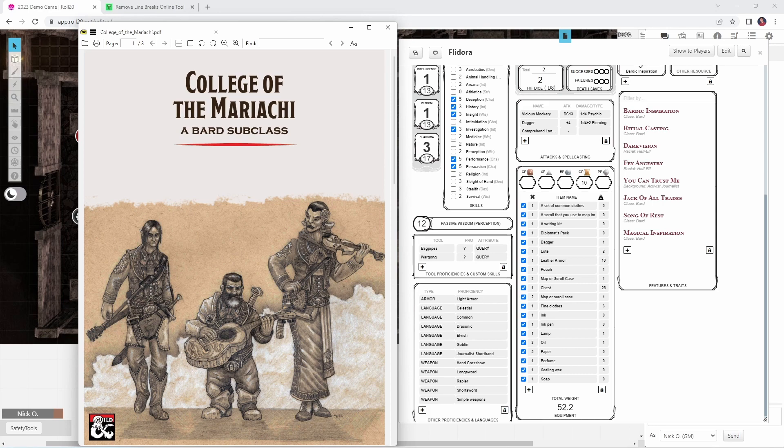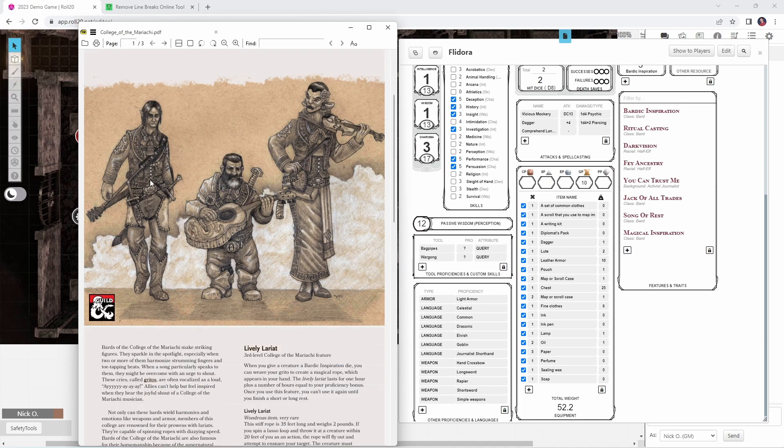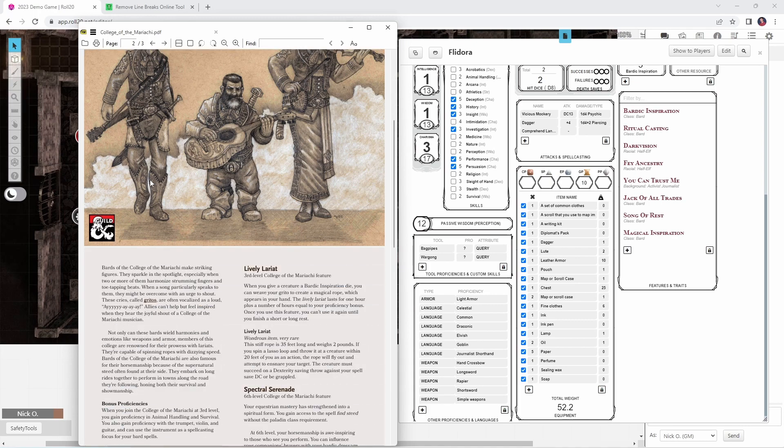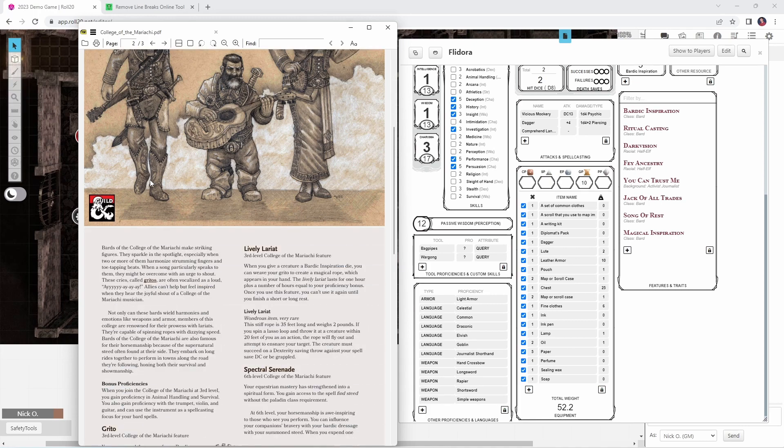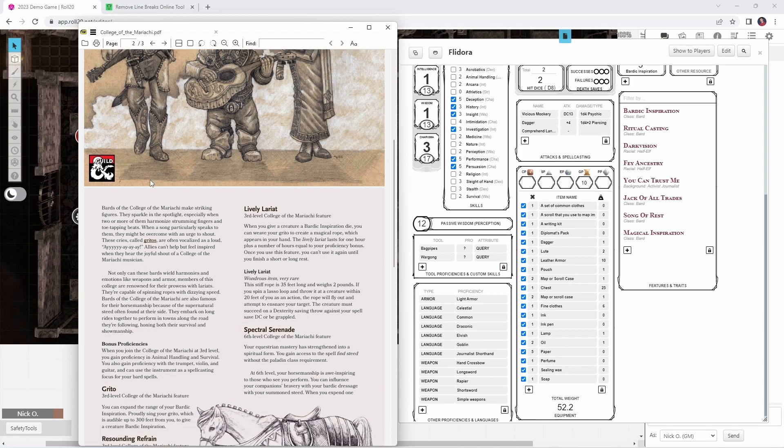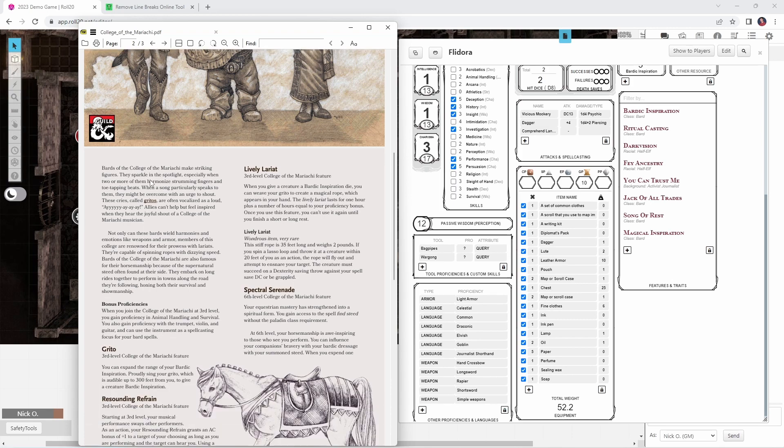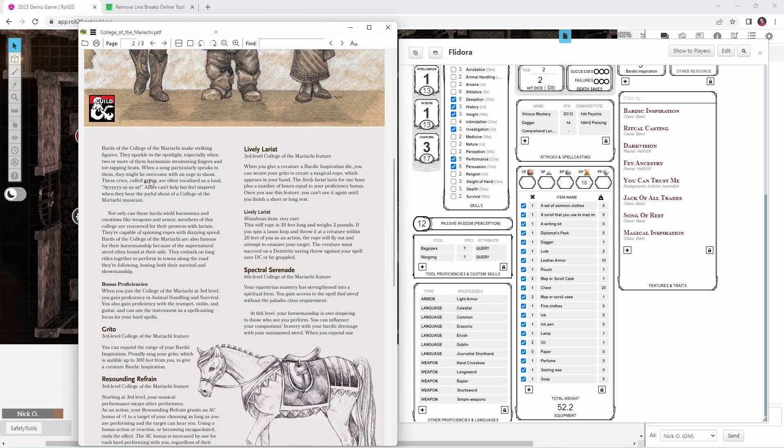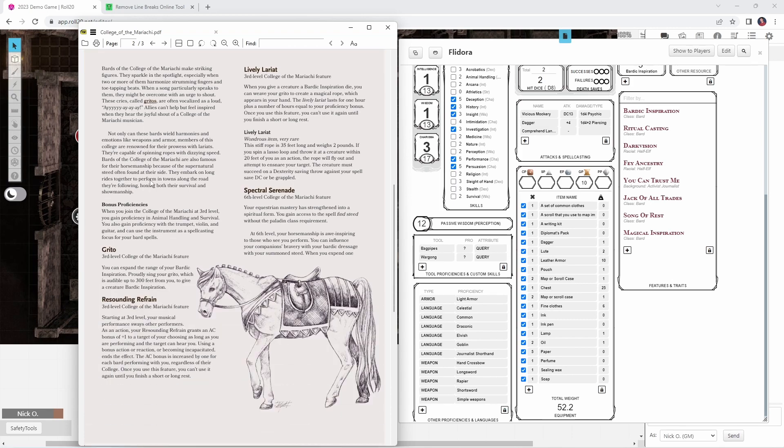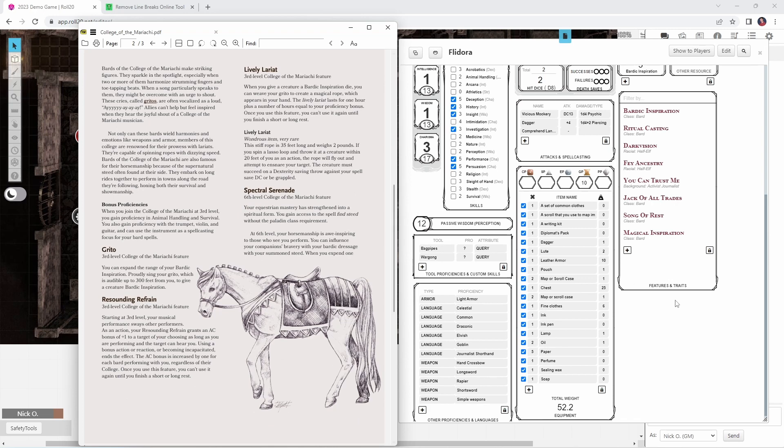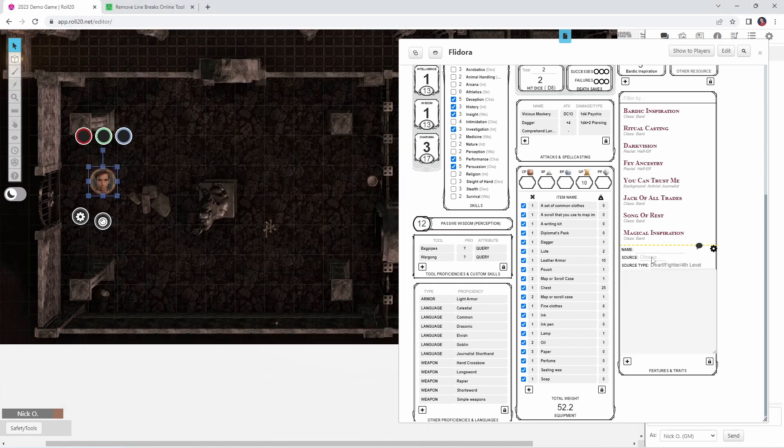Let's get started. The first thing we're going to see is how to add a new class feature to our sheet. So let's say we're playing a bard, and our bard has just hit level 3 and wants to be a member of the College of the Mariachi, as described in this PDF. This PDF is available for free on DM's Guild, link down in the video description. So we're going to come in to the features and traits section of our character sheet. The first thing we're going to do is click this plus sign, and this is where we can enter in our new class feature.